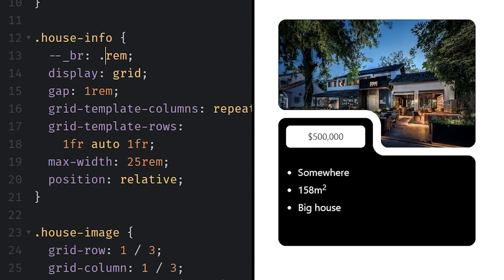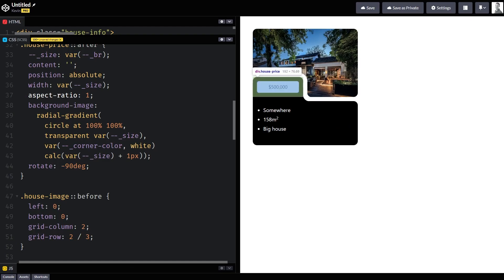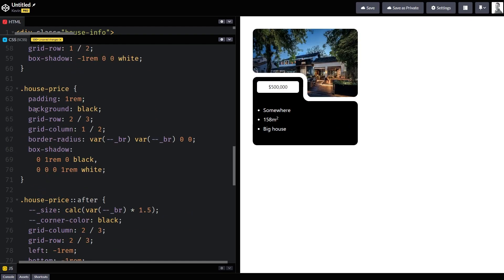And one of the really nice things about having set this up with custom properties is I could actually change the size of the border radius really easily now. And everything just adapts. And so that way, when your designer comes back to you to ask you for a change, it's not something where you're going hunting down 10 different places you use that value, you can update one thing and it just works, which is super handy.